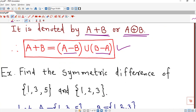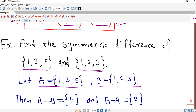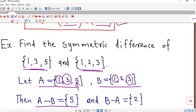Suppose we want to find the symmetric difference of two sets using this formula. Let A be the first set and B equal to {1, 2, 3}. We first find A minus B, which means those elements of A which are not present in B. So 1 is present in both, 3 is not there in A, and 5 is present in A and absent in B, so we consider 5. This is the difference of A and B.